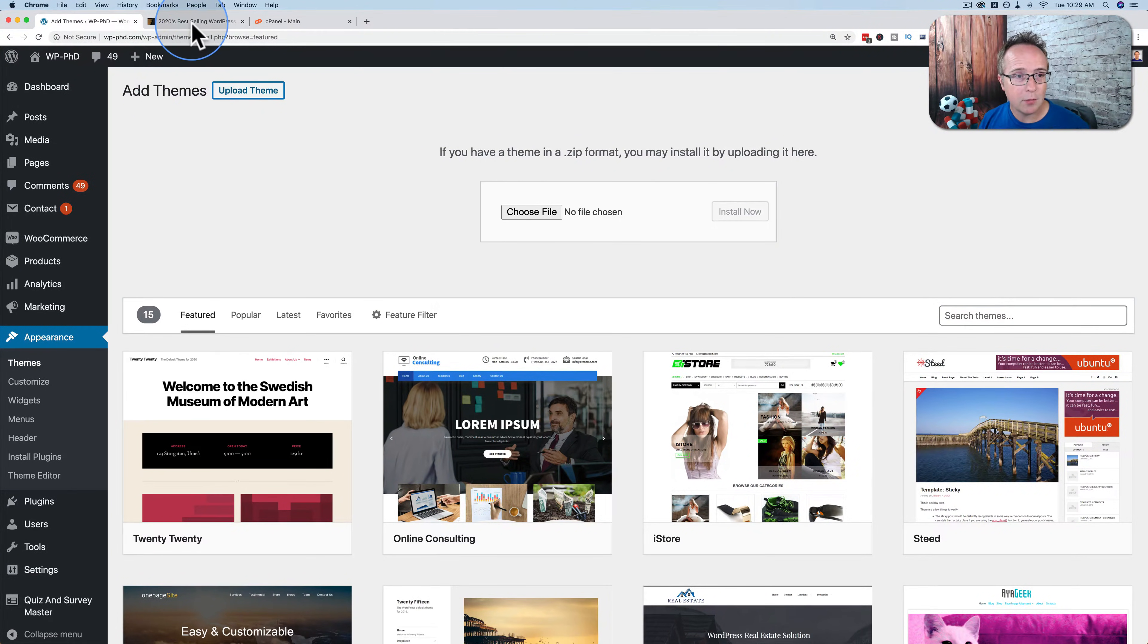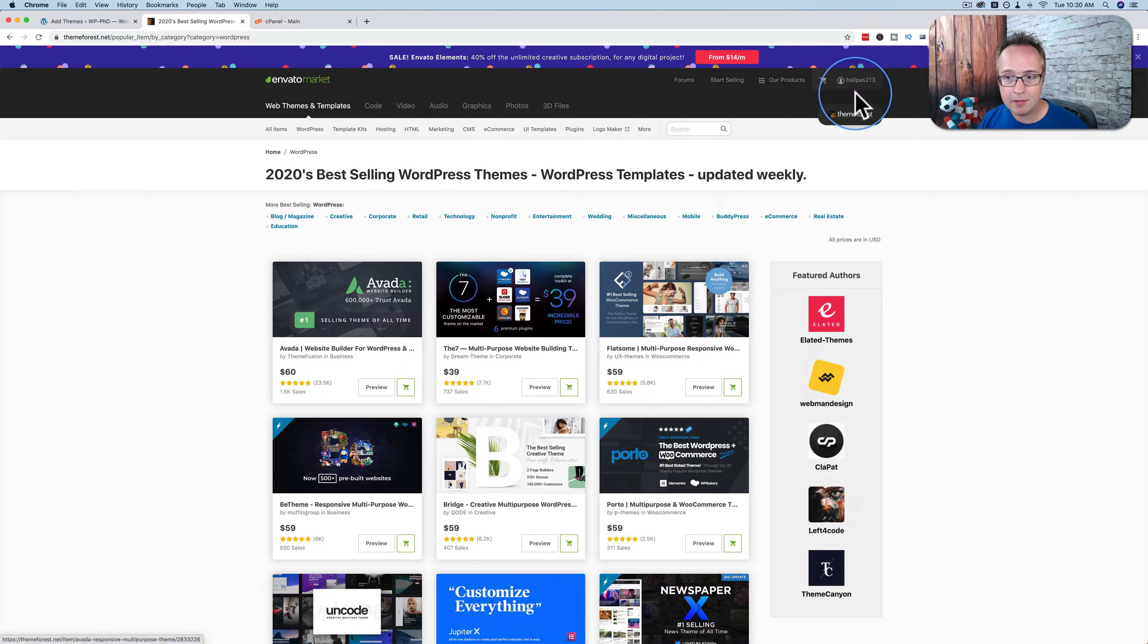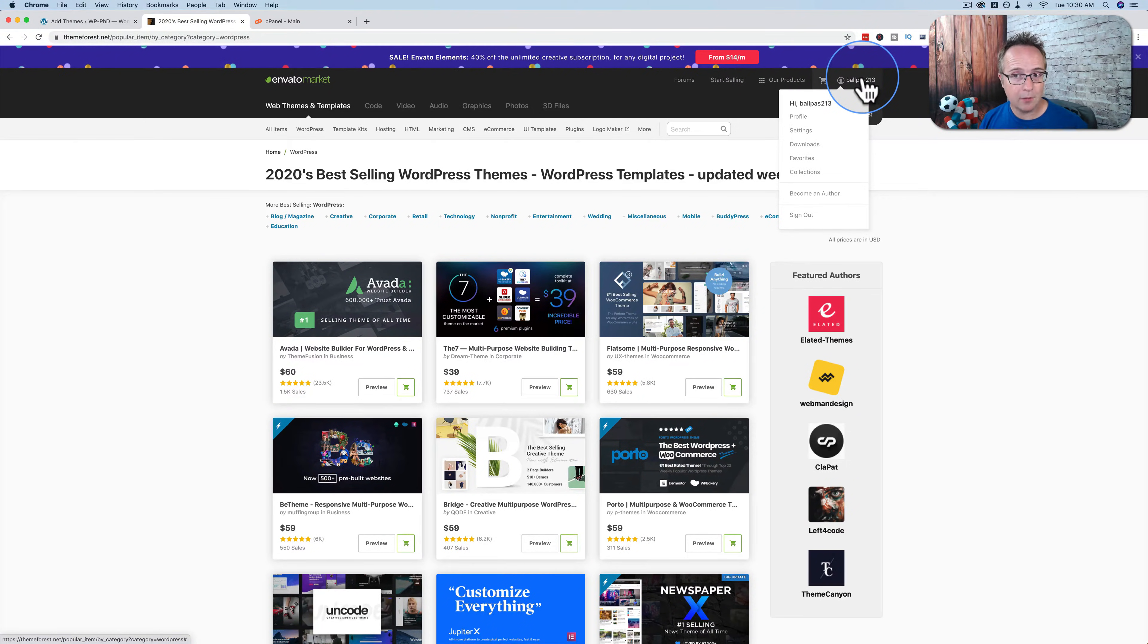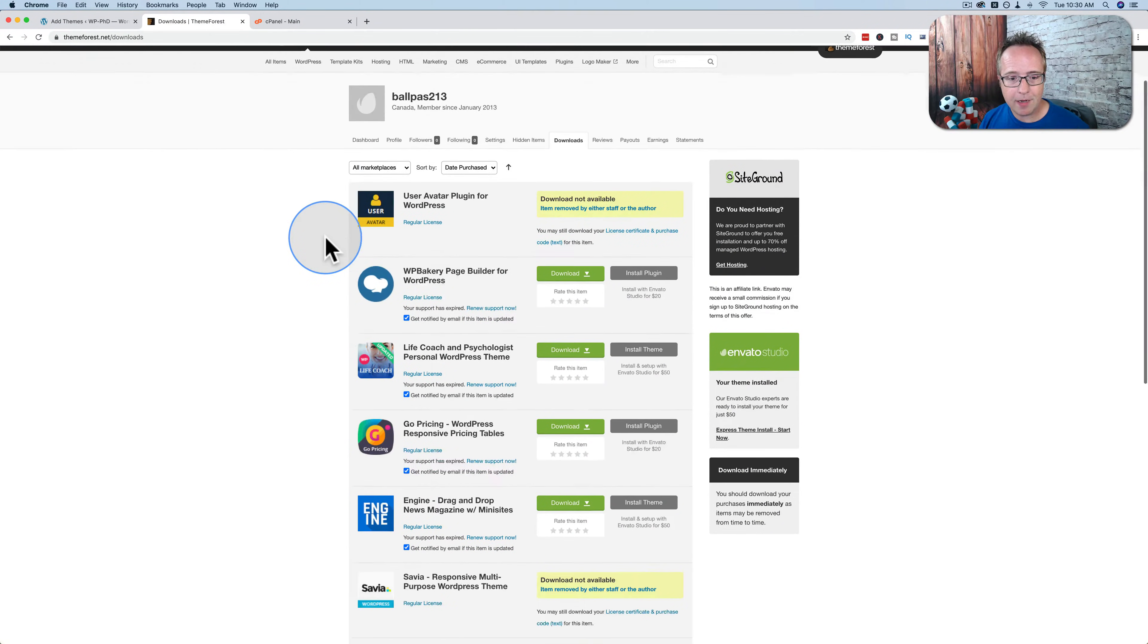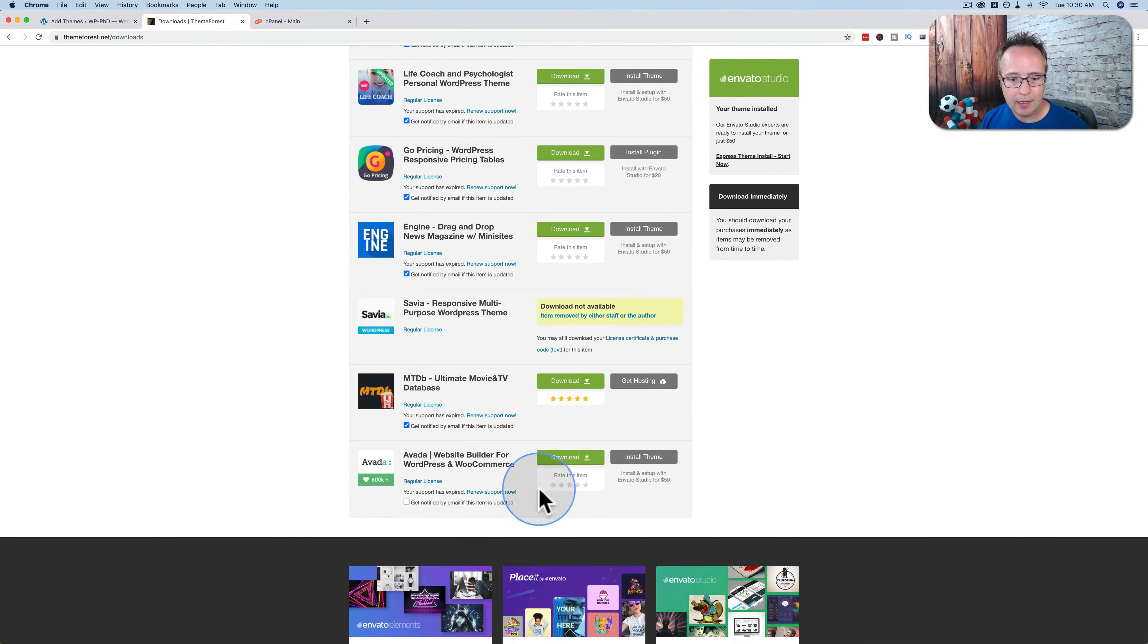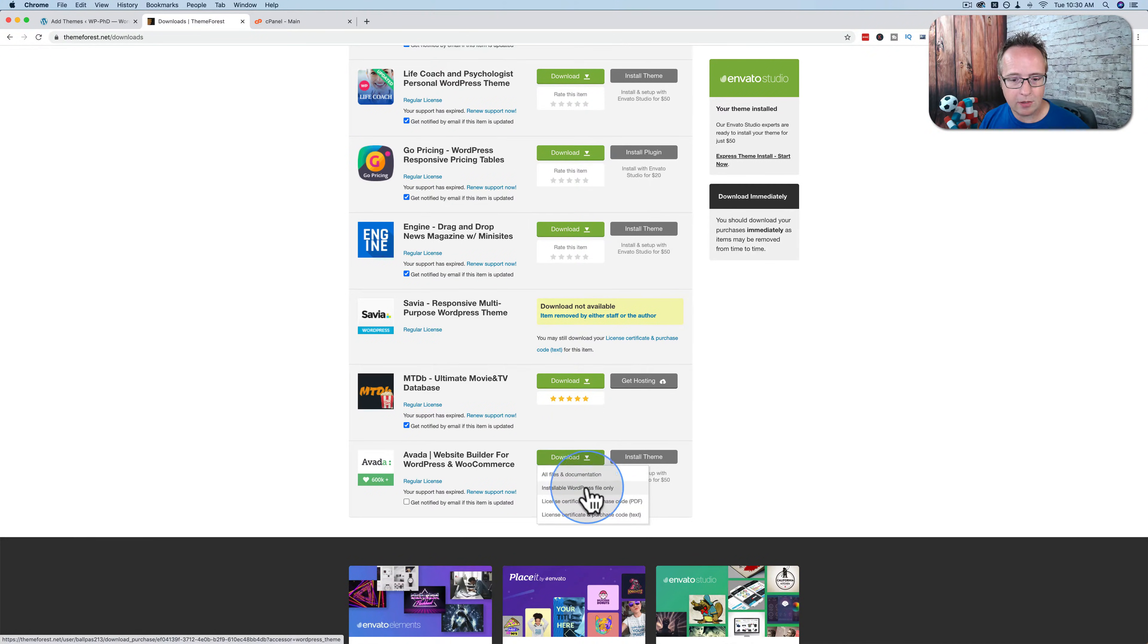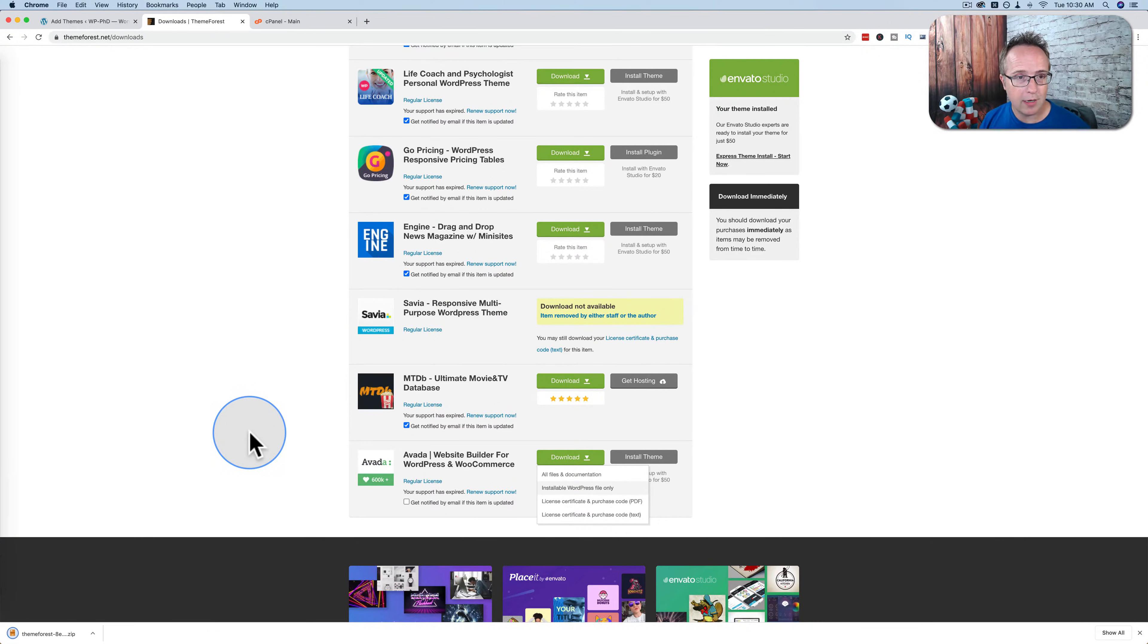So if we go over to ThemeForest, let's say we bought a theme here, and let's say it's a beta because I've bought that one in the past. I go to my username on the top right. I have to log in before I can see my username there. Then I go to Downloads, and I find the theme I want to download. I click on Download, and then Installable WordPress Files Only. And that will download the zip file to my hard drive.